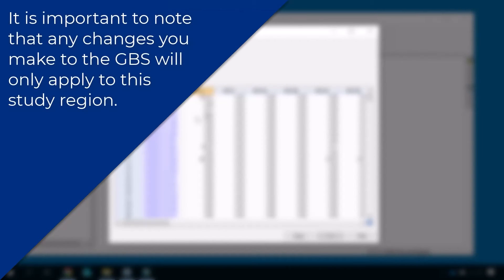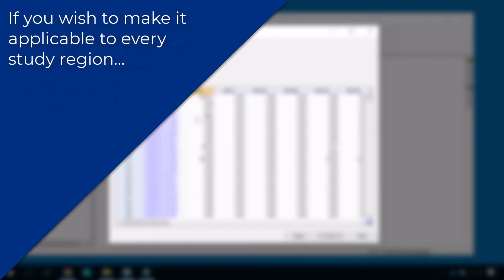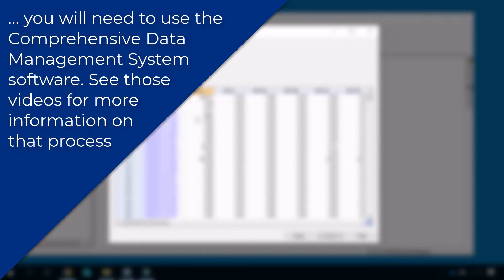It is important to note that any changes you make to the GBS will only apply to this study region. If you wish to make it applicable to every study region, you will need to use the comprehensive data management system software. See those videos for more information on that process.